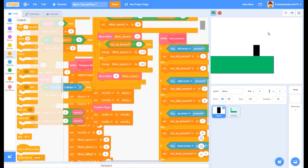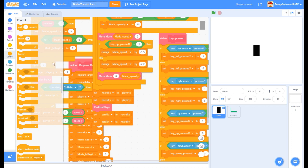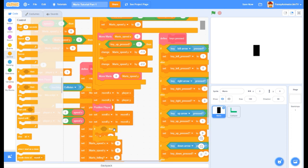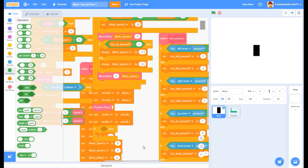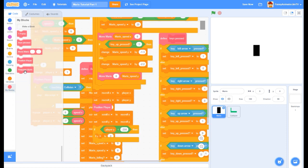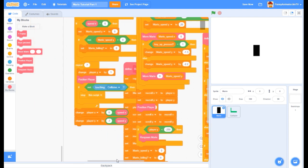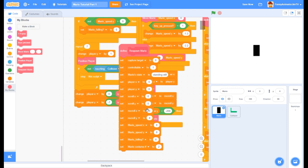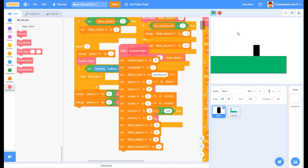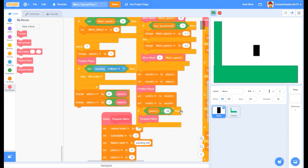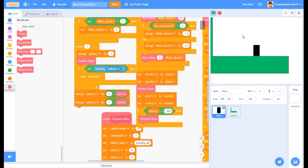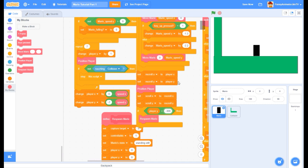Now we're going to add: when Mario falls into the void, he respawns. We add if player Y is less than some negative number like negative 300, then we respawn Mario. That is going to reset all of these coordinates - scroll X, scroll Y, next scroll X, next scroll Y, player X, player Y. If we fall off the edge, after a little bit it resets.